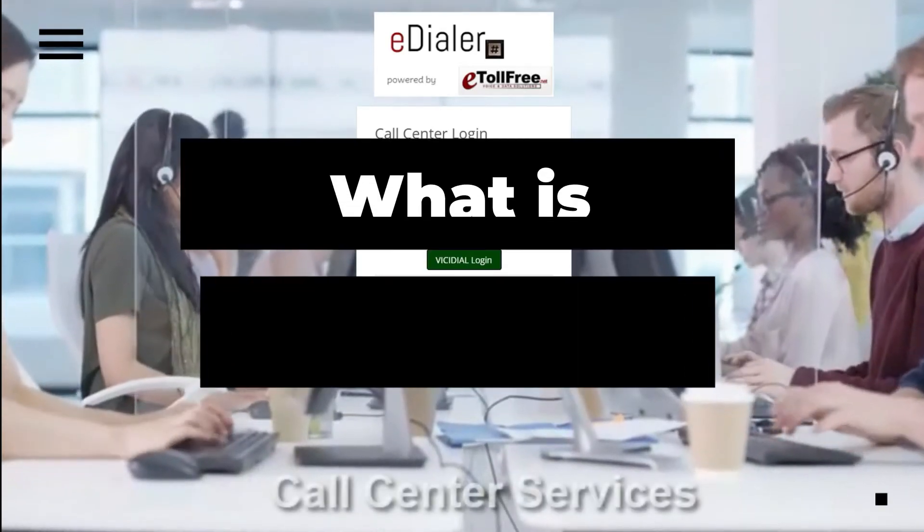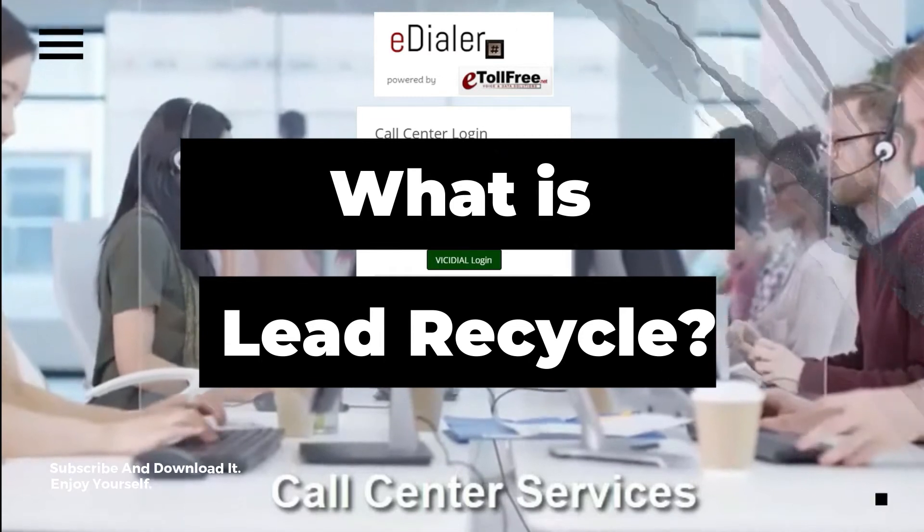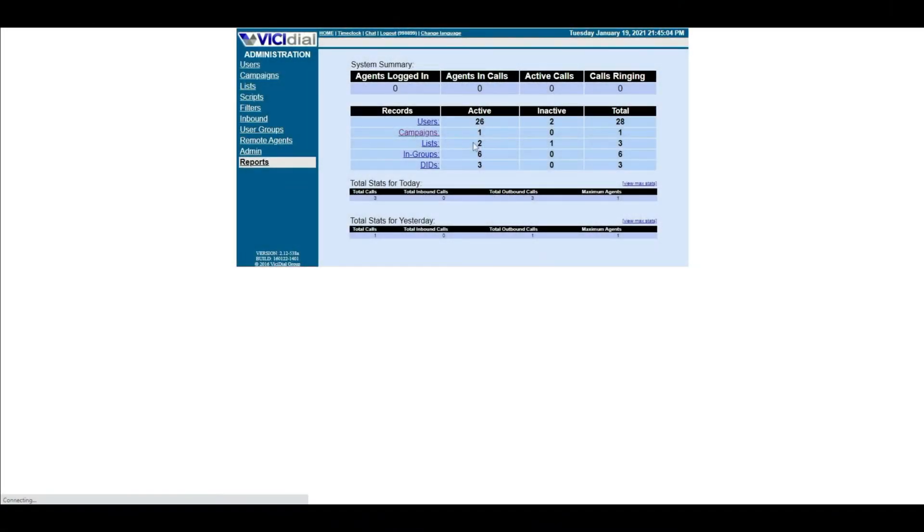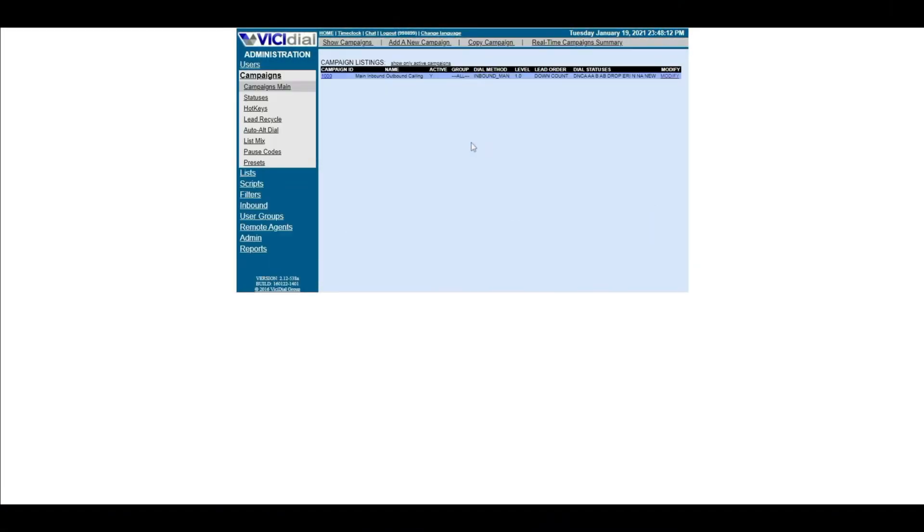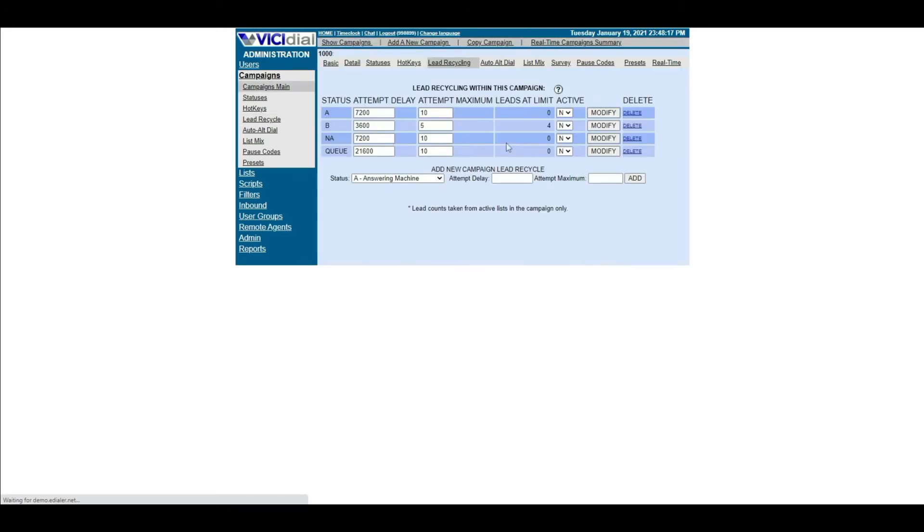What is Lead Recycle? With Lead Recycle, you can call specific statuses of leads again at a specified interval without resetting the entire list. Lead Recycling is campaign-specific, and does not have to be a selected dialable status in your campaign.